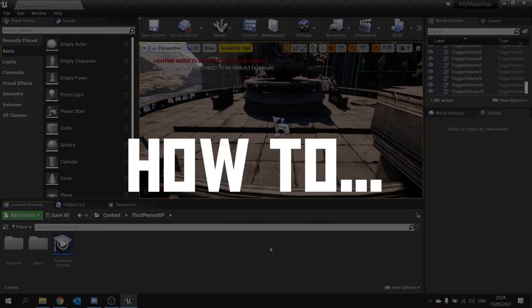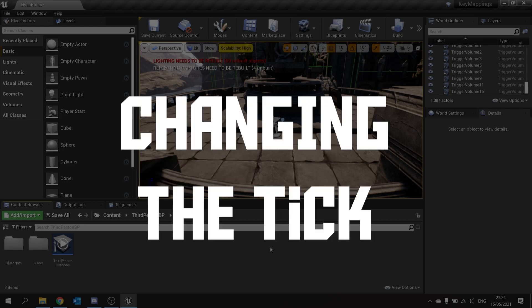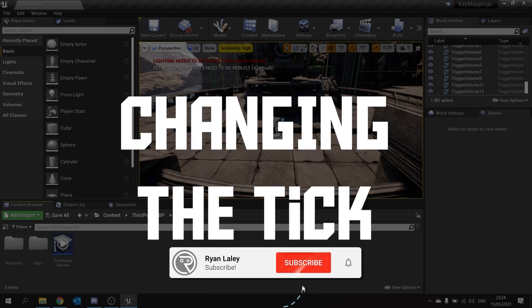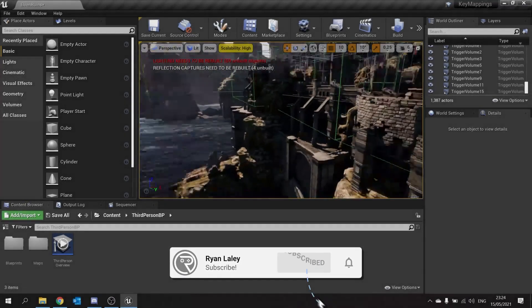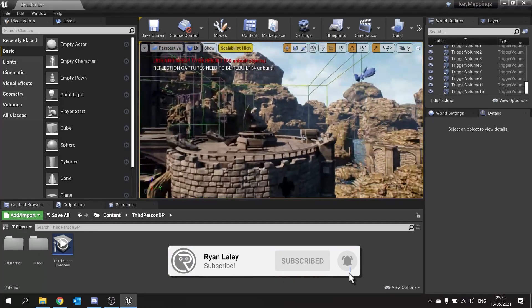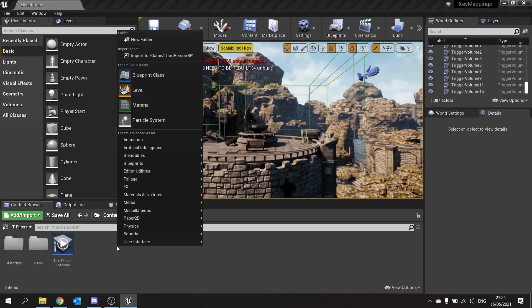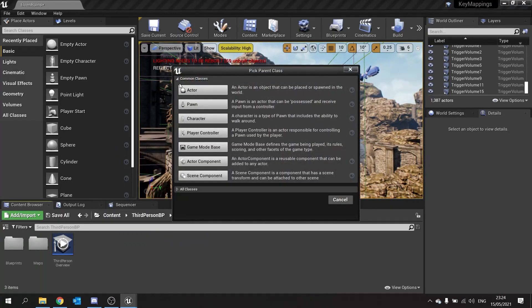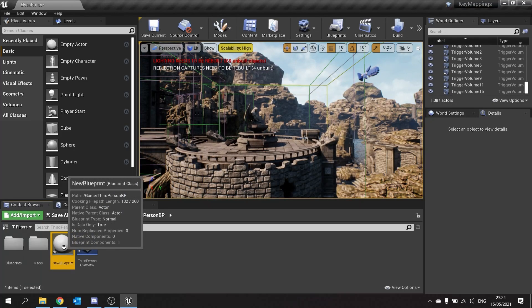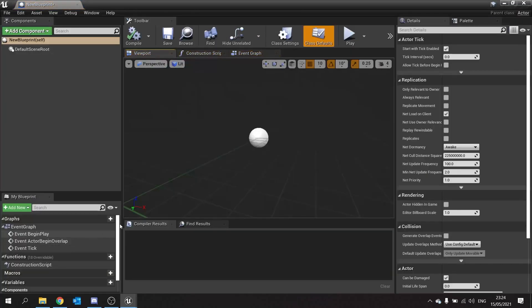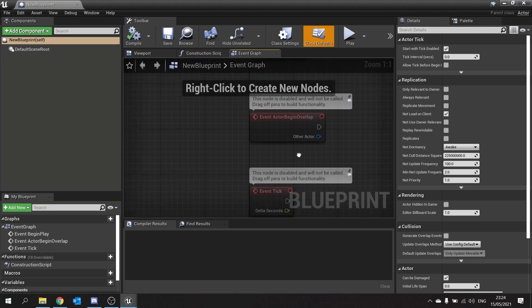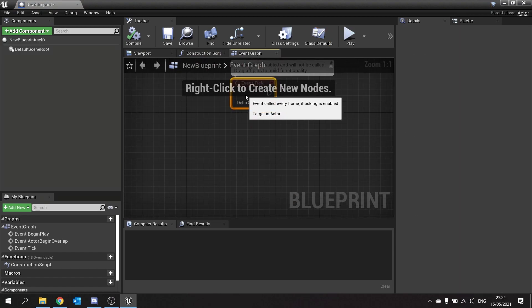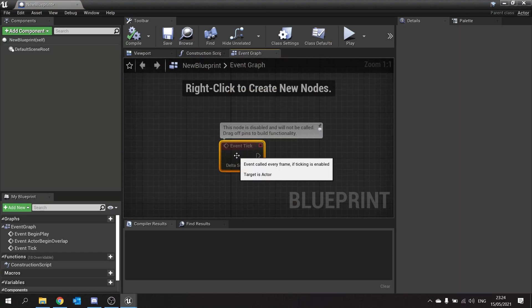Hello and welcome to how to change the tick speed. Many of you will already be familiar with the tick event on an actor class. So let's create an actor class here and go into it. As we know, we have a tick event, and a tick event is an event that is automatically called every single frame.